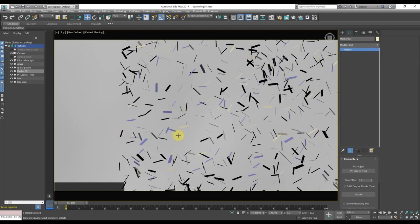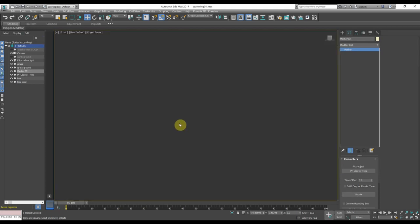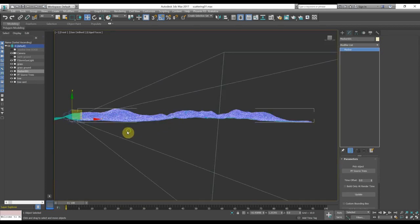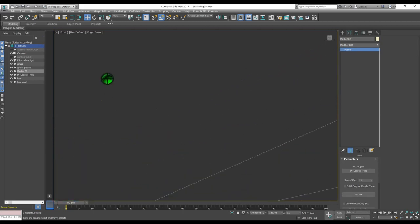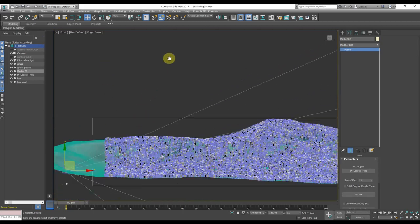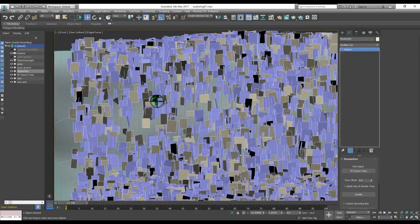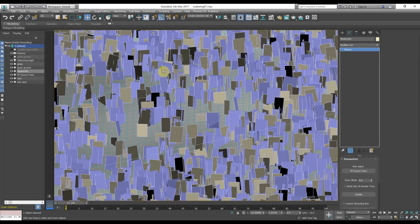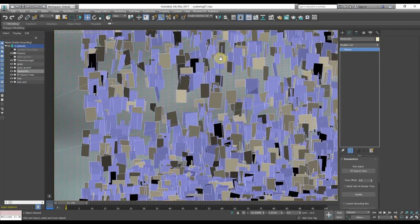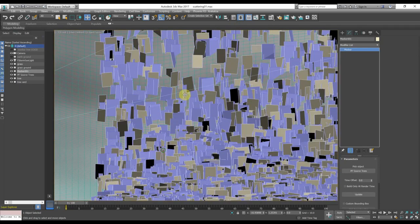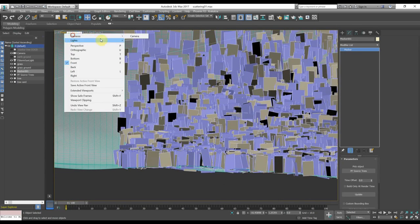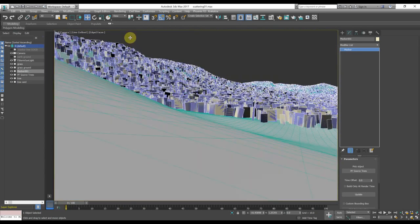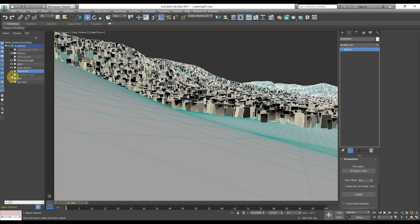Here we go. Let's see if they are at the same height. But they should, anyway, be better to check it. Yes, they are. Okay. Now that I have the mesher at the right position, I can turn off the particle flow source.